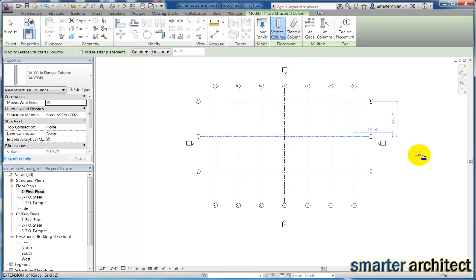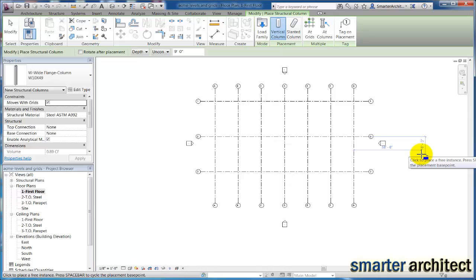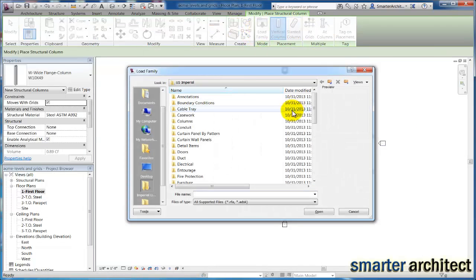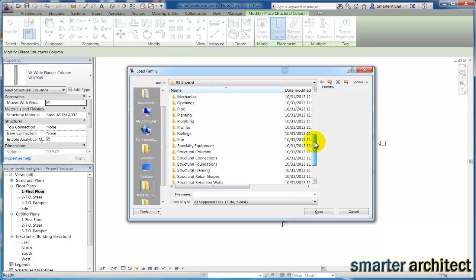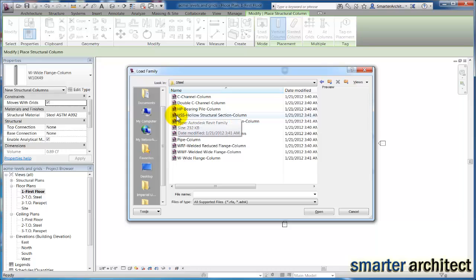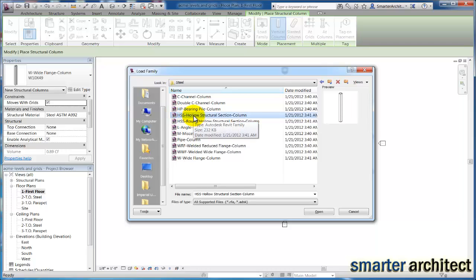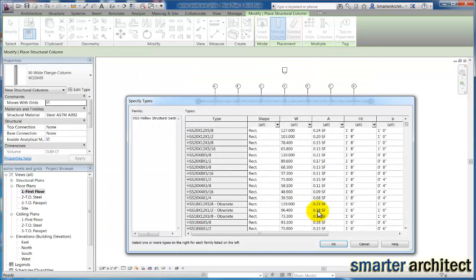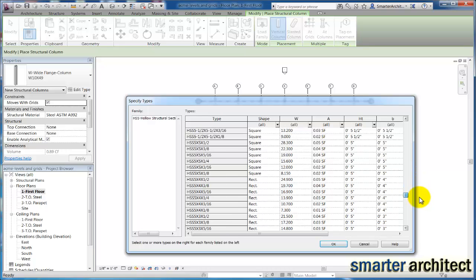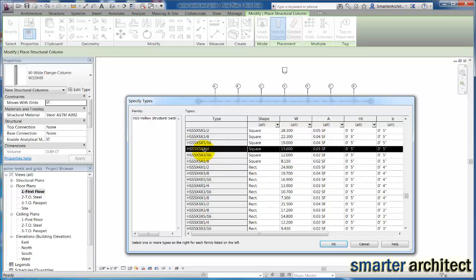Our next column that we want to load is actually our tubular steel 5 inch by 5 inch by quarter inch. So let's load family, come out here to our structural columns, click on steel again, and we're going to go ahead and open this family here for our hollow structural section column family. You'll see our sizes in here once again for this family, and we just want to scroll all the way down till we see our 5 by 5 by quarter inch. Here it is, so we're just going to click OK and insert this one as well.